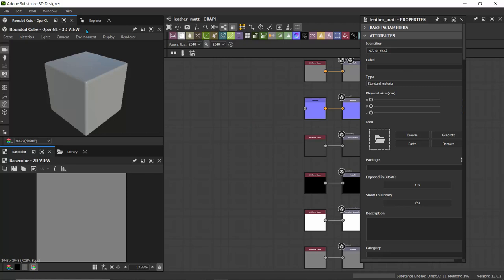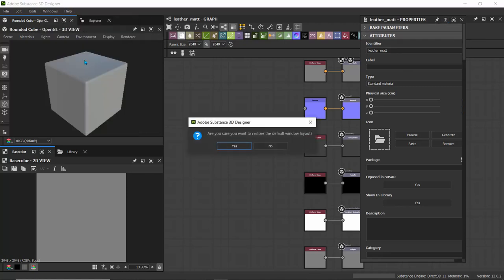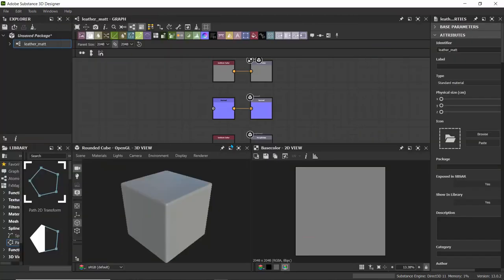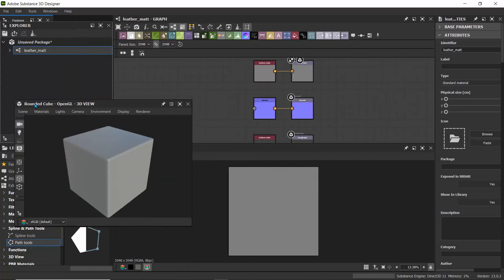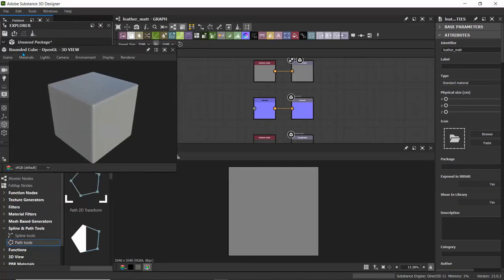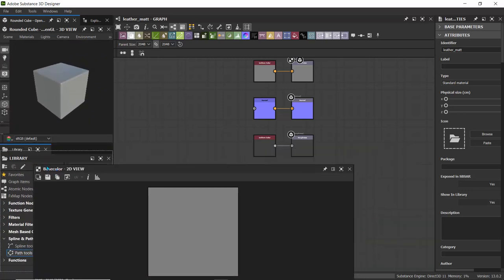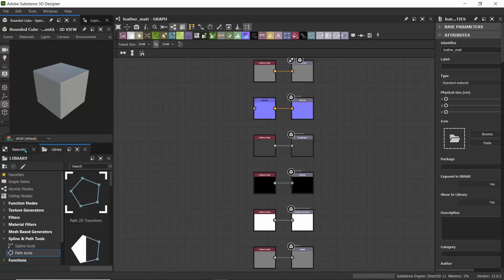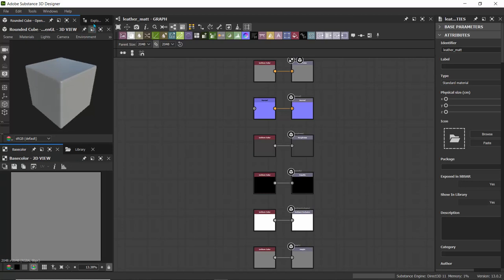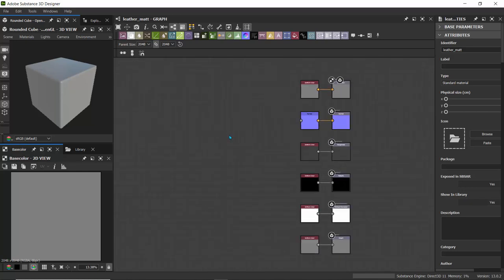Let me quickly dock and customize the window so we have a good workspace. I like having the 3D view docked with the Explorer, and the 2D view docked with the Library. To do that, I'll click on Explorer, drag the base color view down to the Library and release. Now I'm sharing the Library view with the 2D window and the Explorer with the cube window.